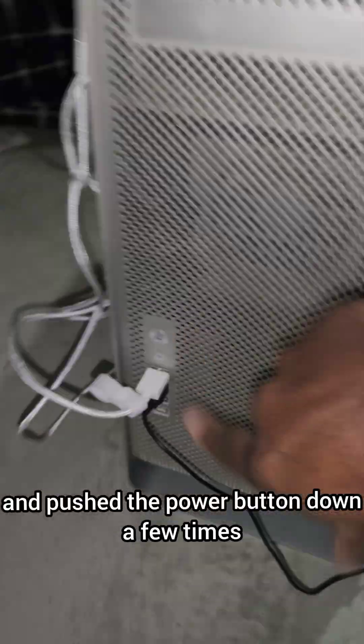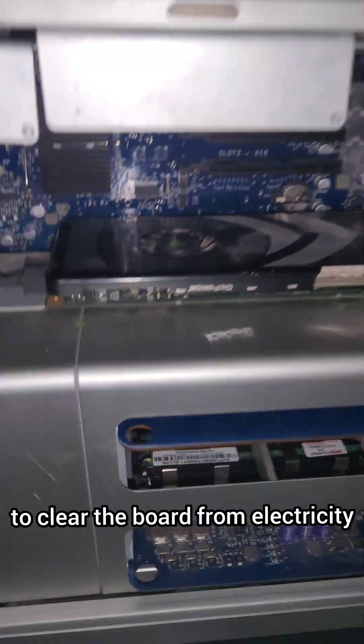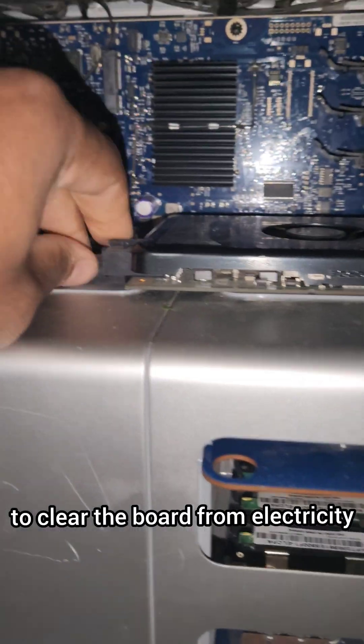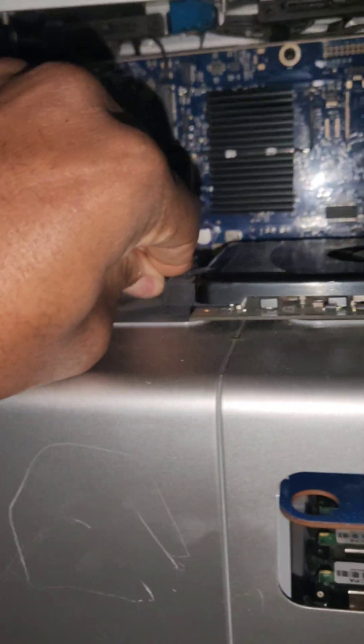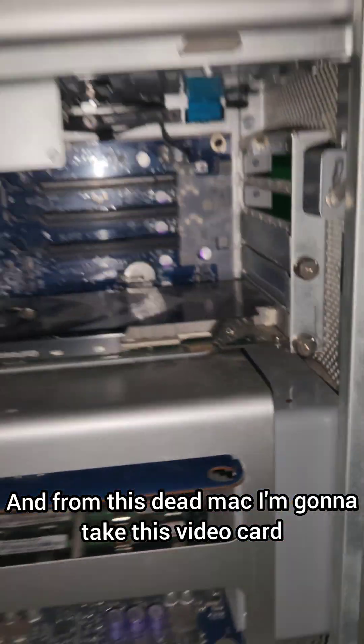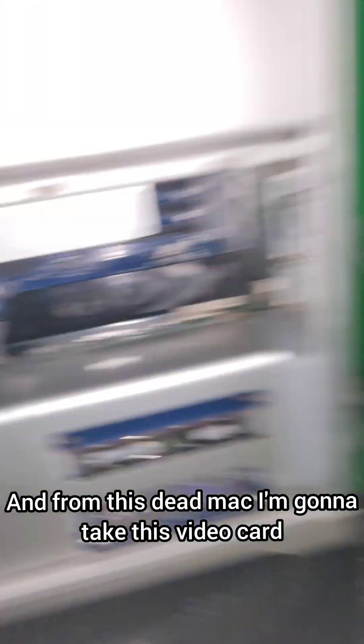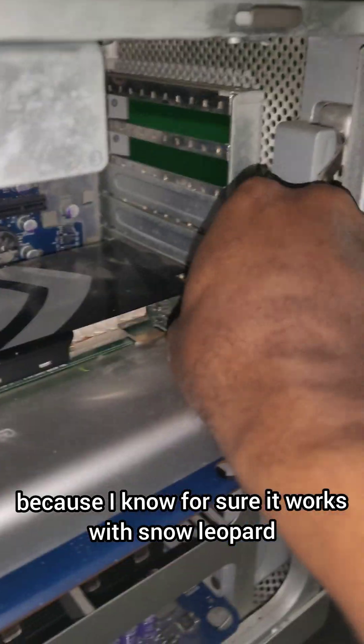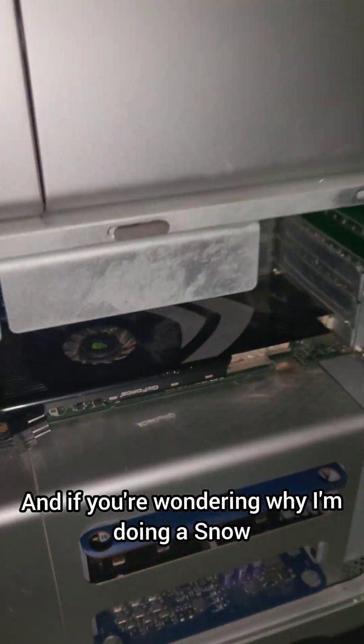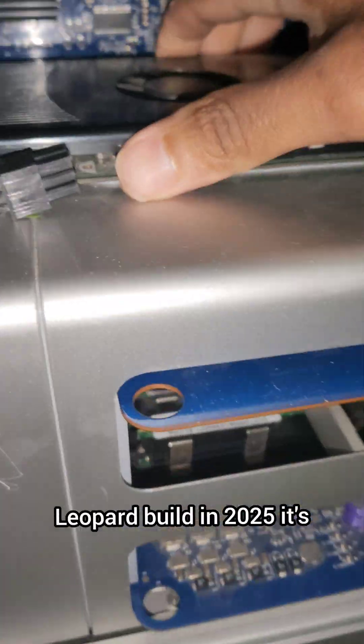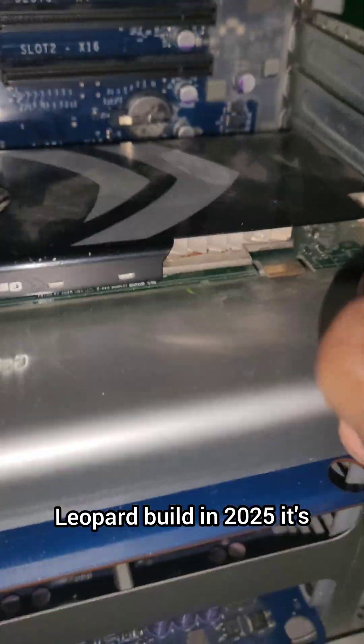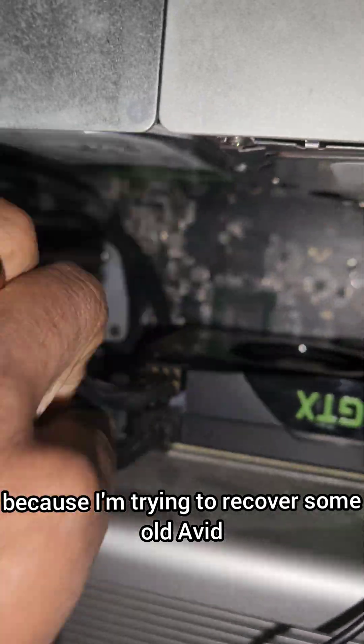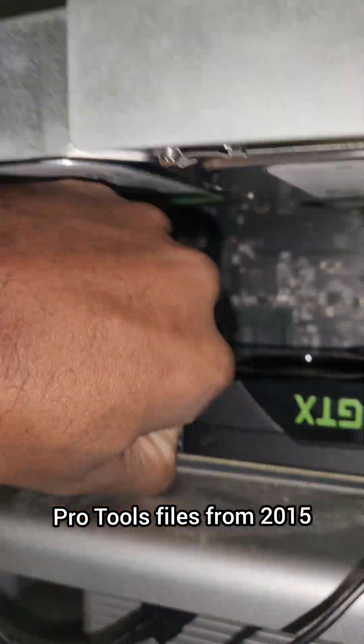So I unplugged it and pushed the power button down a few times to clear the board from electricity. From this dead Mac, I'm going to take this video card because I know for sure it works with Snow Leopard. If you're wondering why I'm doing a Snow Leopard build in 2025, it's because I'm trying to recover some old Avid Pro 2 files from 2015.